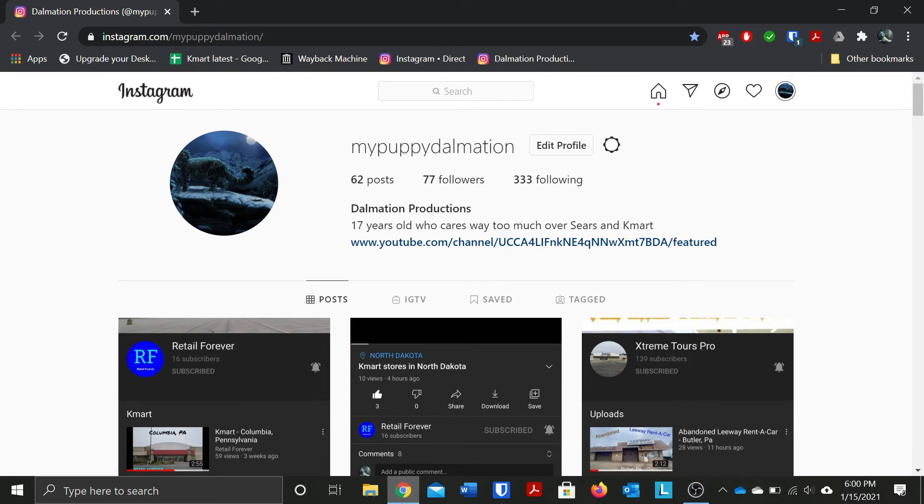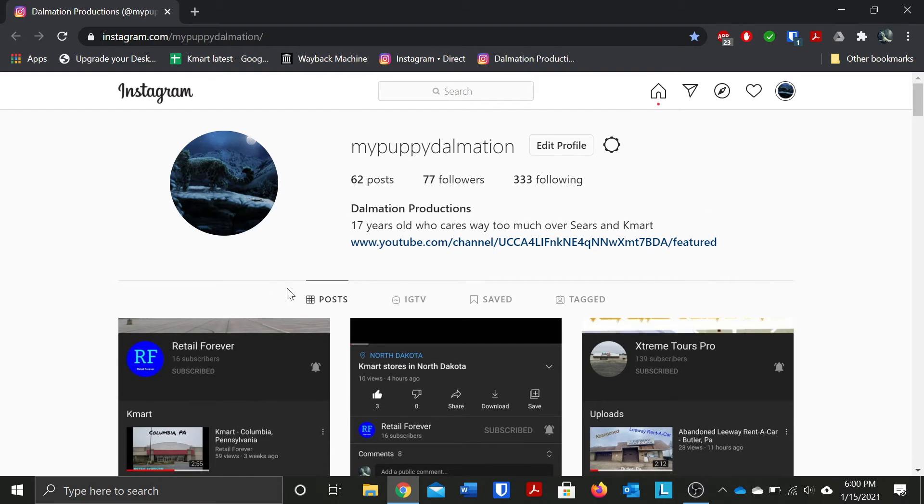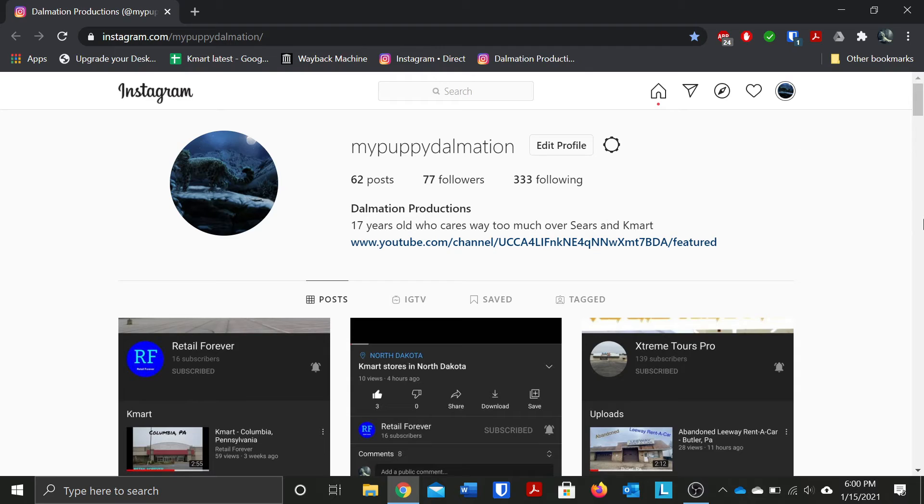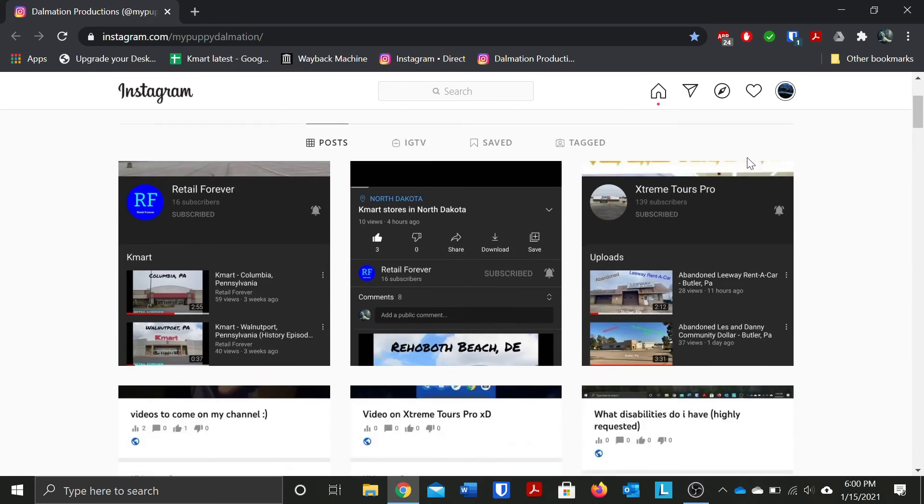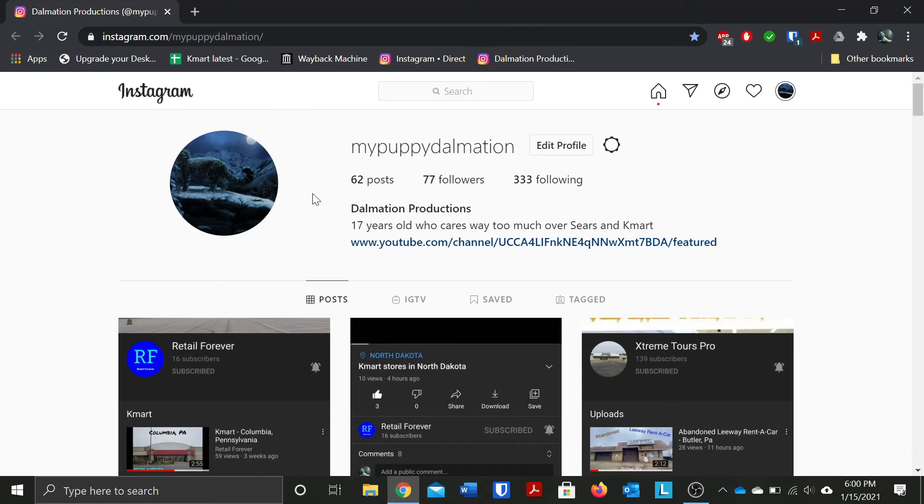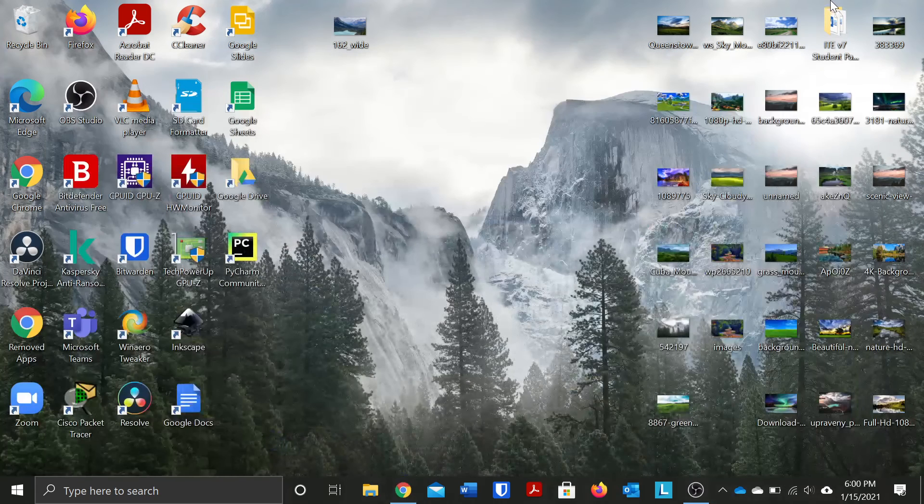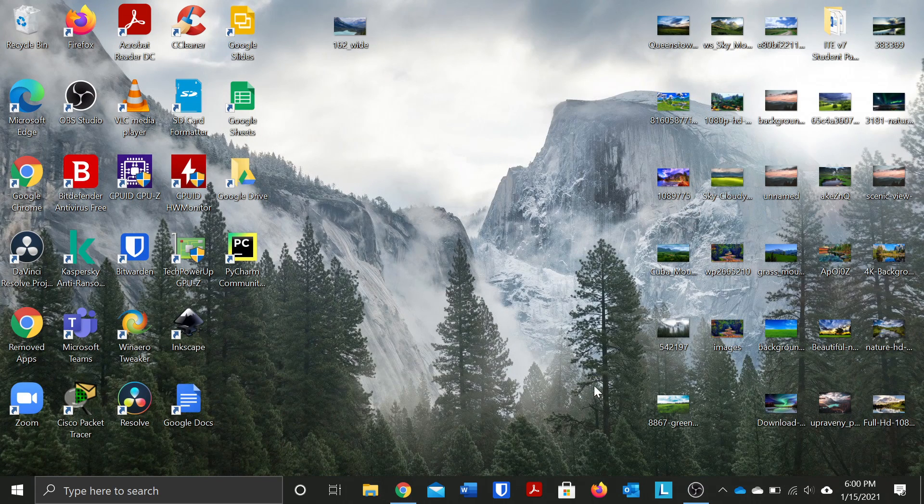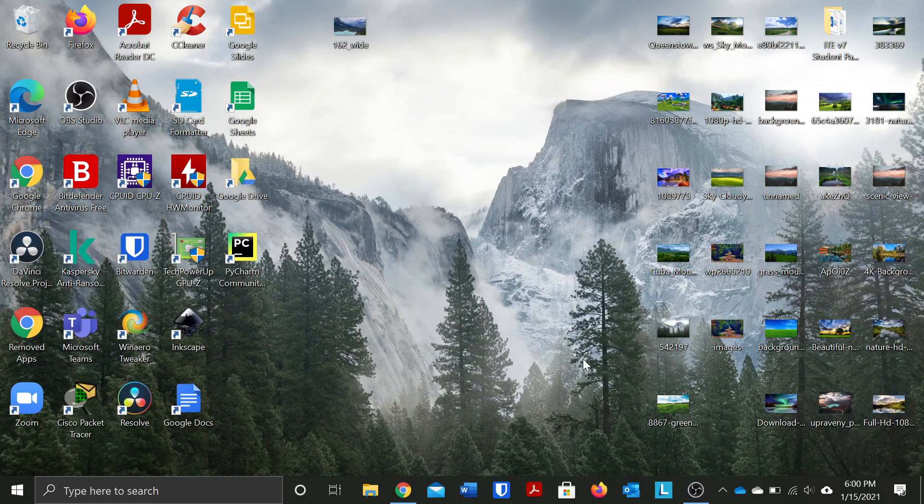And I do have a Twitter and Facebook and a Discord server and I also have a Patreon and I also have what is it called I have some other social media platform usernames as well which I'll let mention later in a later video.